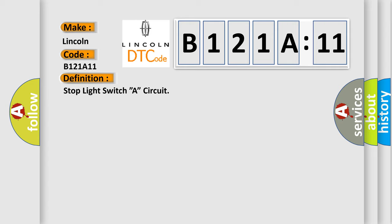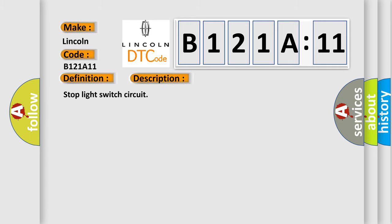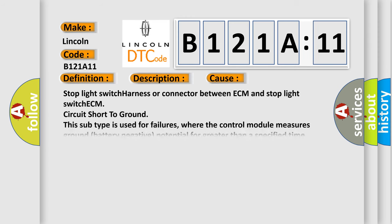Here is a short description of this DTC code: stop light switch circuit. This diagnostic error most often occurs from stop light switch harness or connector between ECM and stop light switch, ECM circuit short to ground.